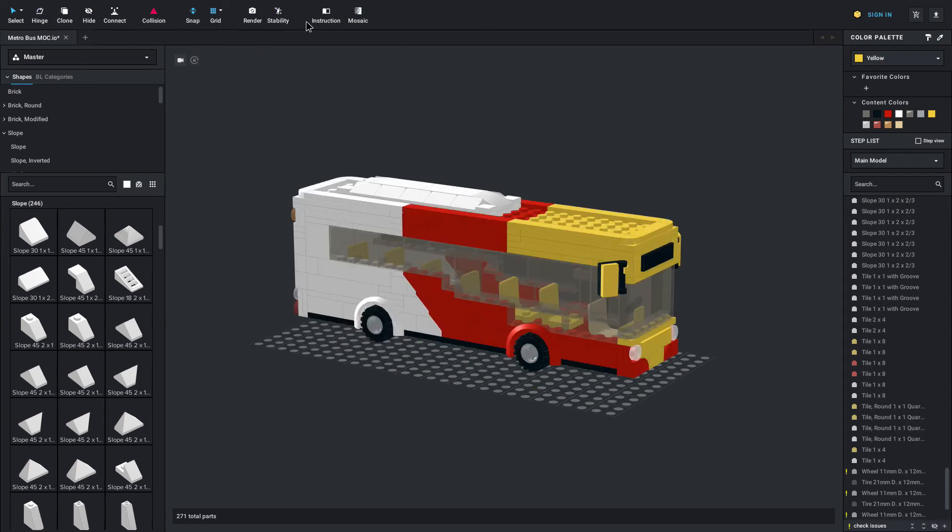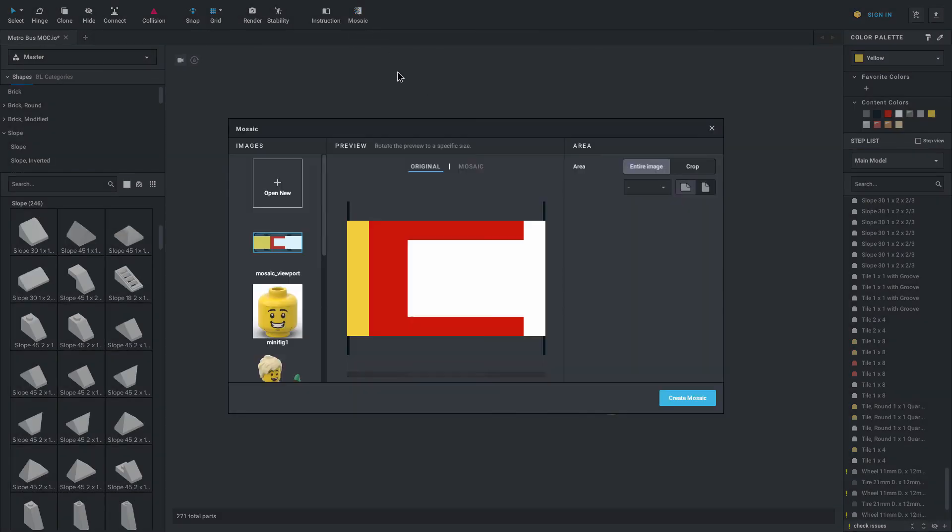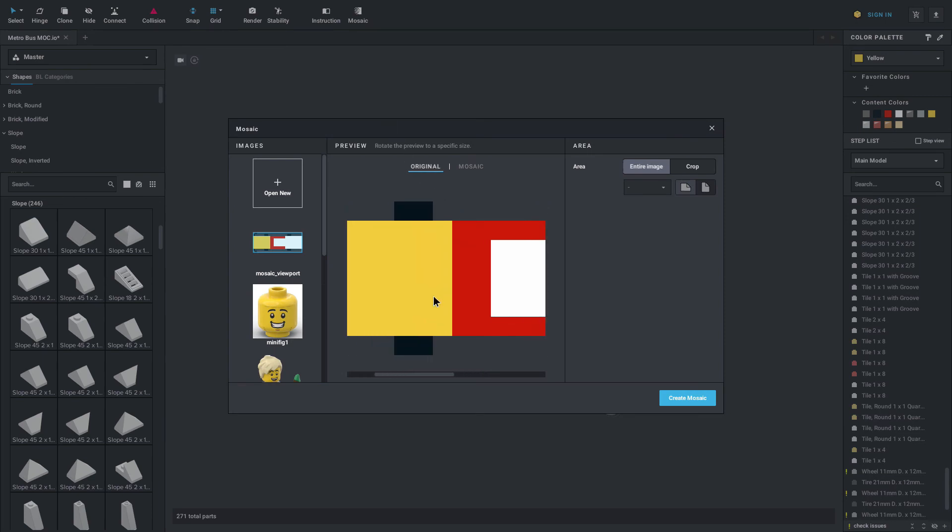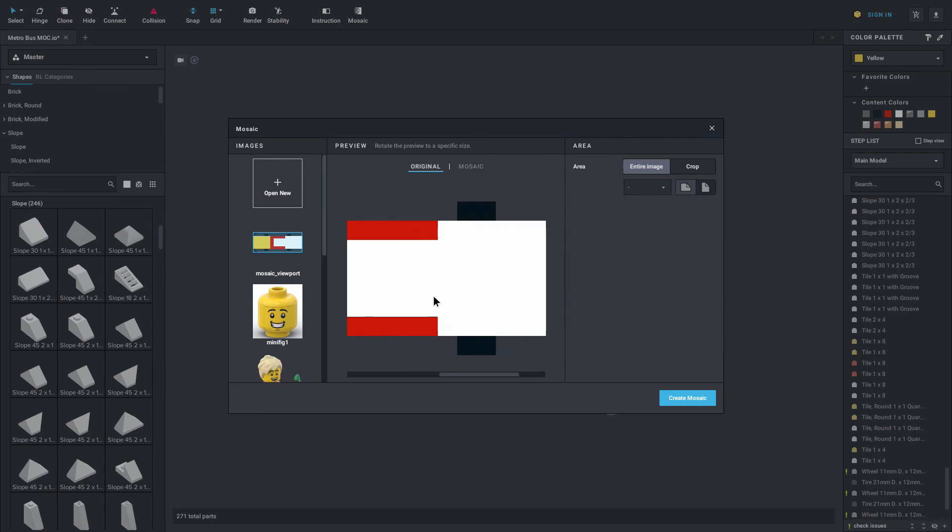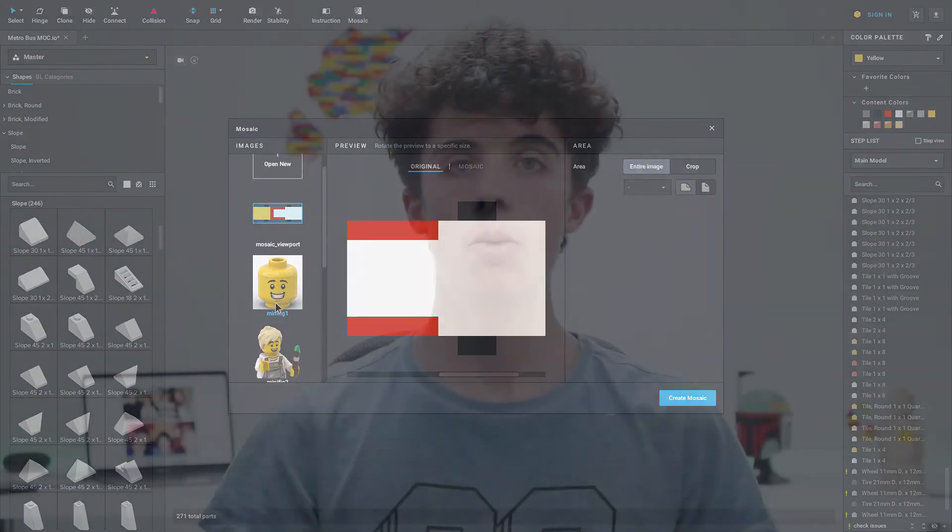And that covers most of the things up here. You'll notice render and instruction. I'll go through them in future videos. But there is also mosaic here. I don't really know how to fully use this either, but it's pretty simple. You can go in here and select images or add in your own and stuff like that. And you can actually create your own Lego mosaic.